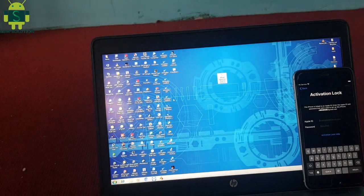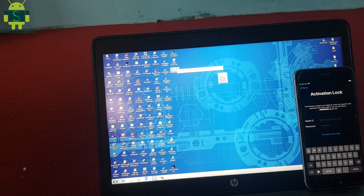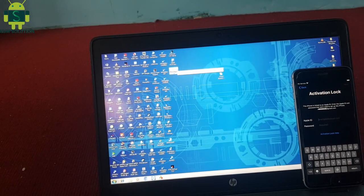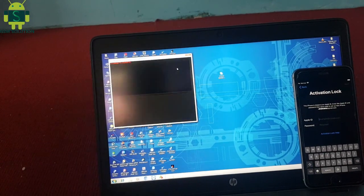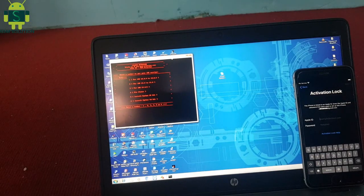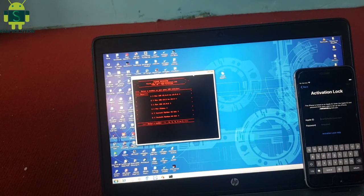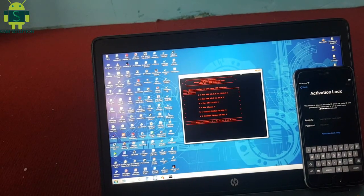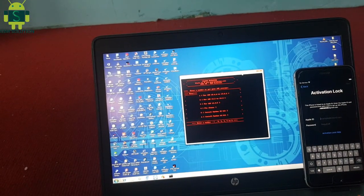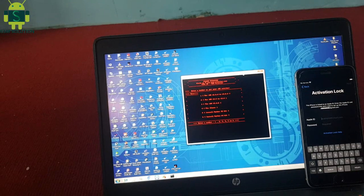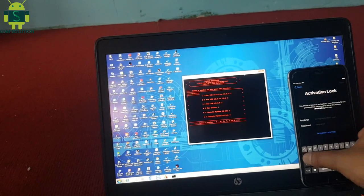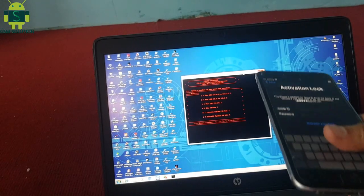After install is complete, open the tool. The tool will show a menu. First, install the Python tool, and if you have Python installed, type 5.